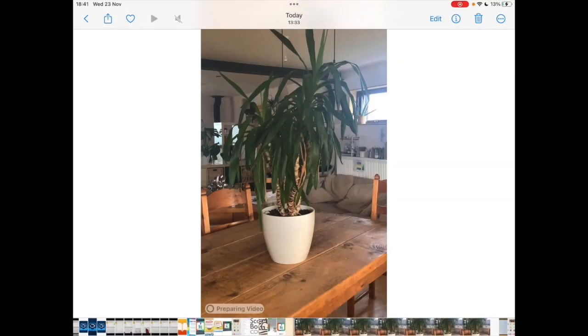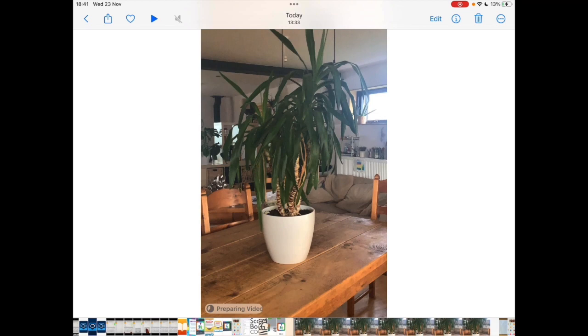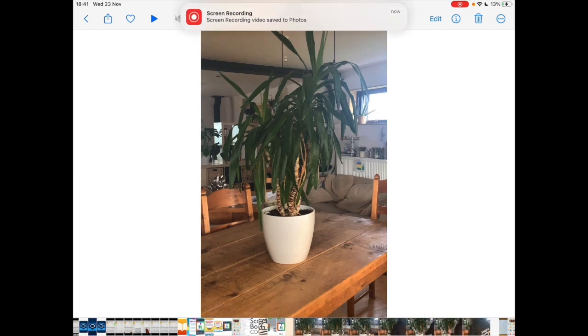You can also share, so on the top left hand corner is the share icon, the box with an arrow pointing out, to share your film as needed.